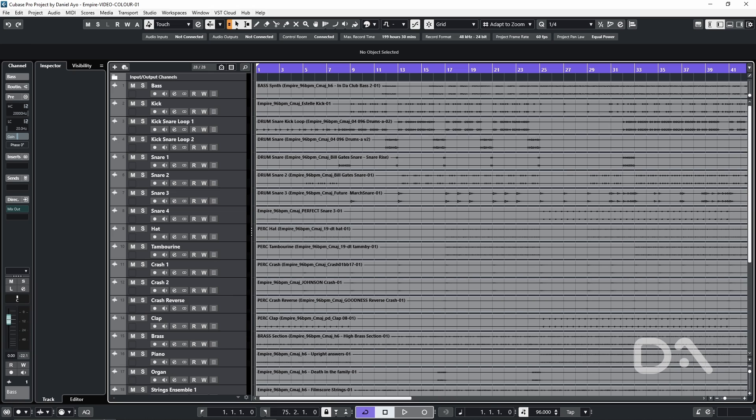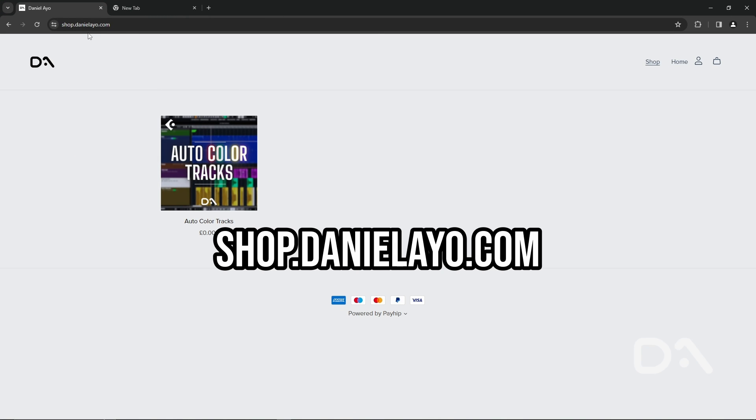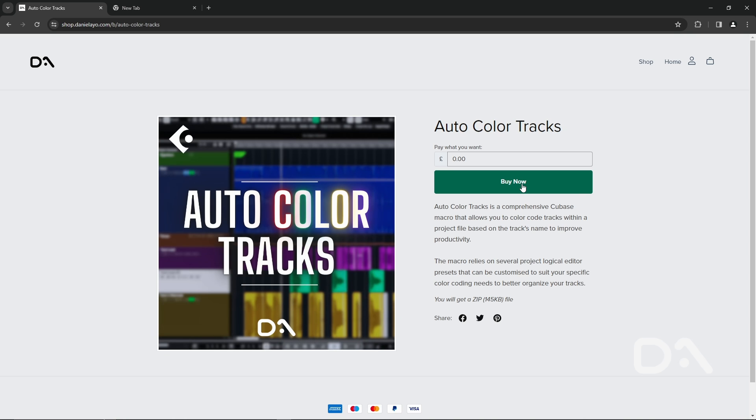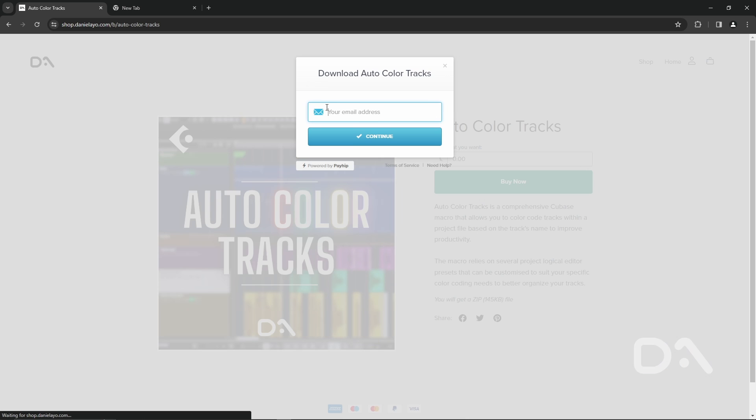So we want to open the web browser. I'll open up Google Chrome and go to shop.danielio.com. Just want to click on auto-color tracks. Click buy now. Enter your email address. Click continue.